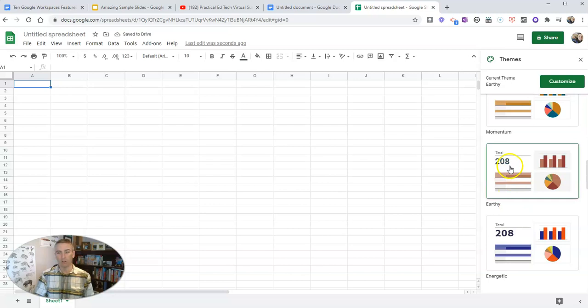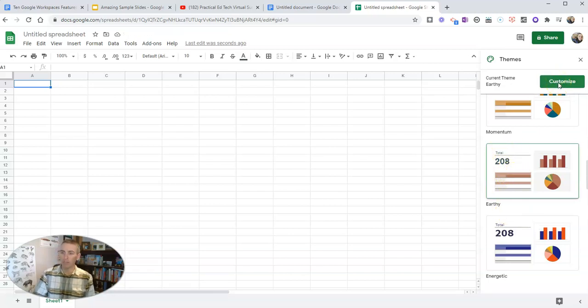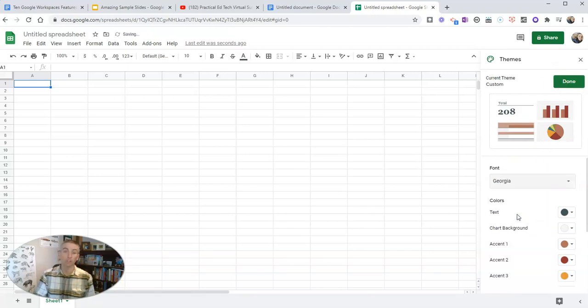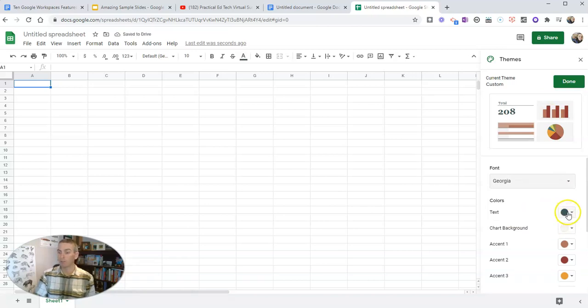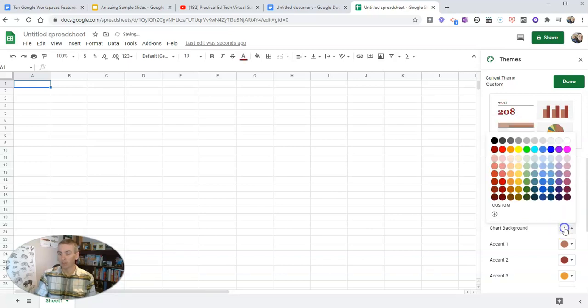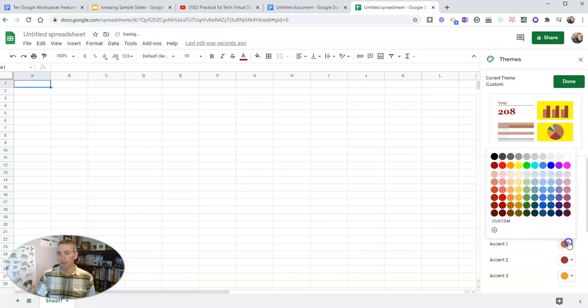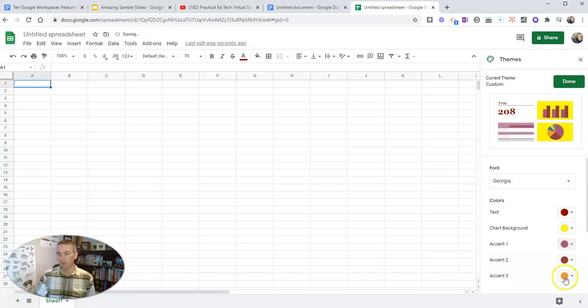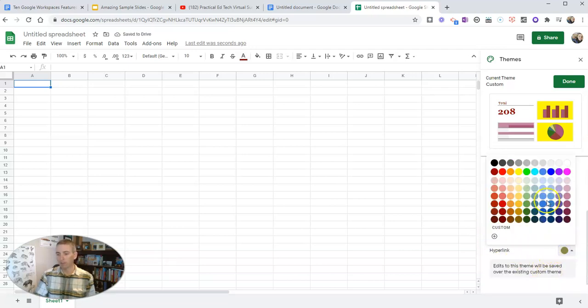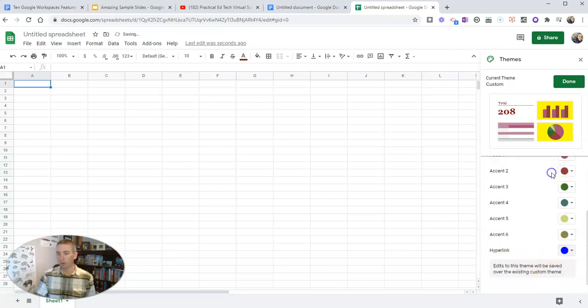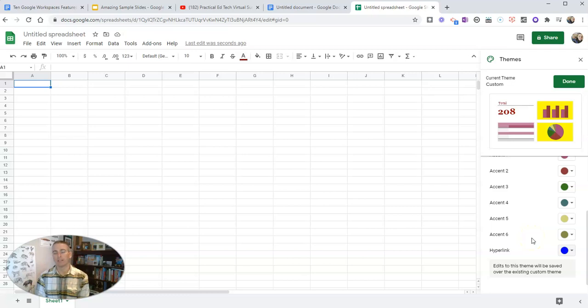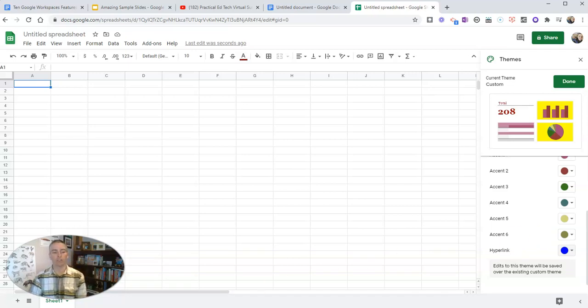But within those default themes, you can customize them even further. Let's customize that and say that I want to use the Georgia font, which is my favorite font, as anyone who follows my blog probably knows. And we can change our text, our chart background color. I'm going to make it this bright yellow color. And accent color is going to be purple. And accent three color will be green. And you can see all those things, hyperlinks, let's make those blue like a normal hyperlink. And I've now customized my theme for when I start to put tables and charts and graphs into my Google Sheet.